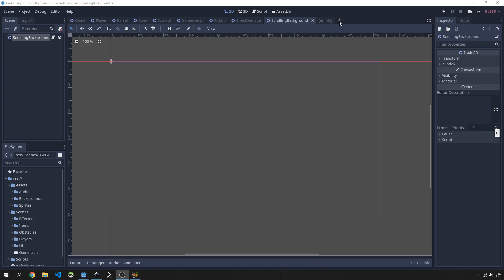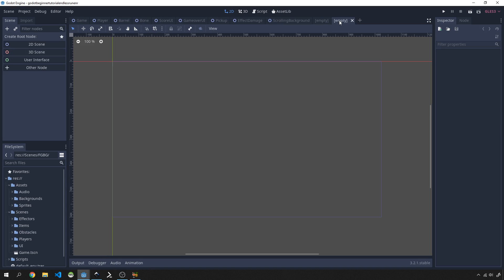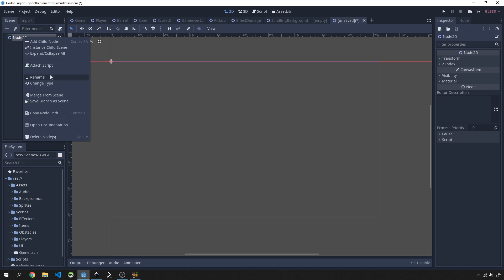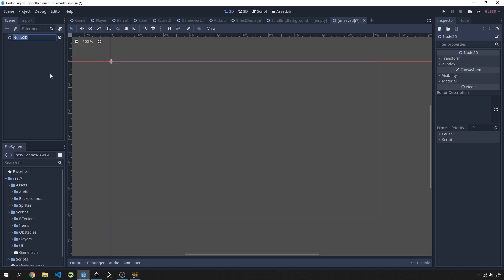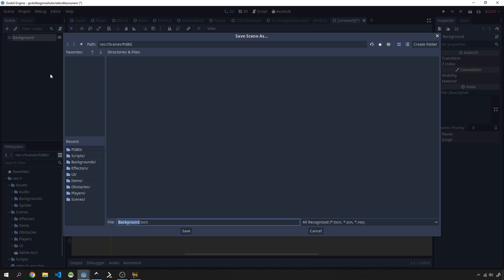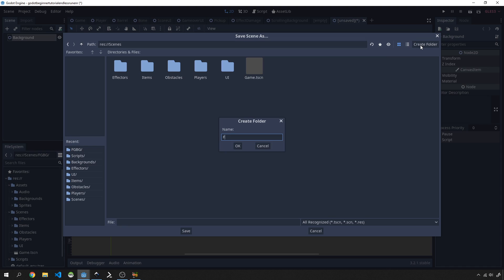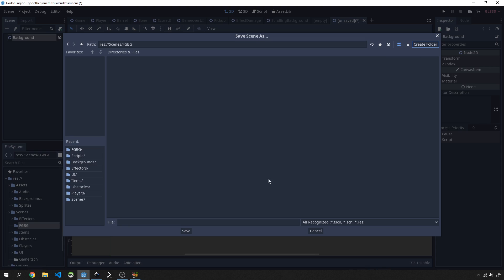The first thing we want to do is create a new scene. I'm going to use a 2D scene for now and rename that to background. I'm going to save that off and make sure we've got a folder for this. In our scenes, we're going to create a folder called fgbg, so foregrounds and backgrounds, and then we'll name this background.tscn and save that off.